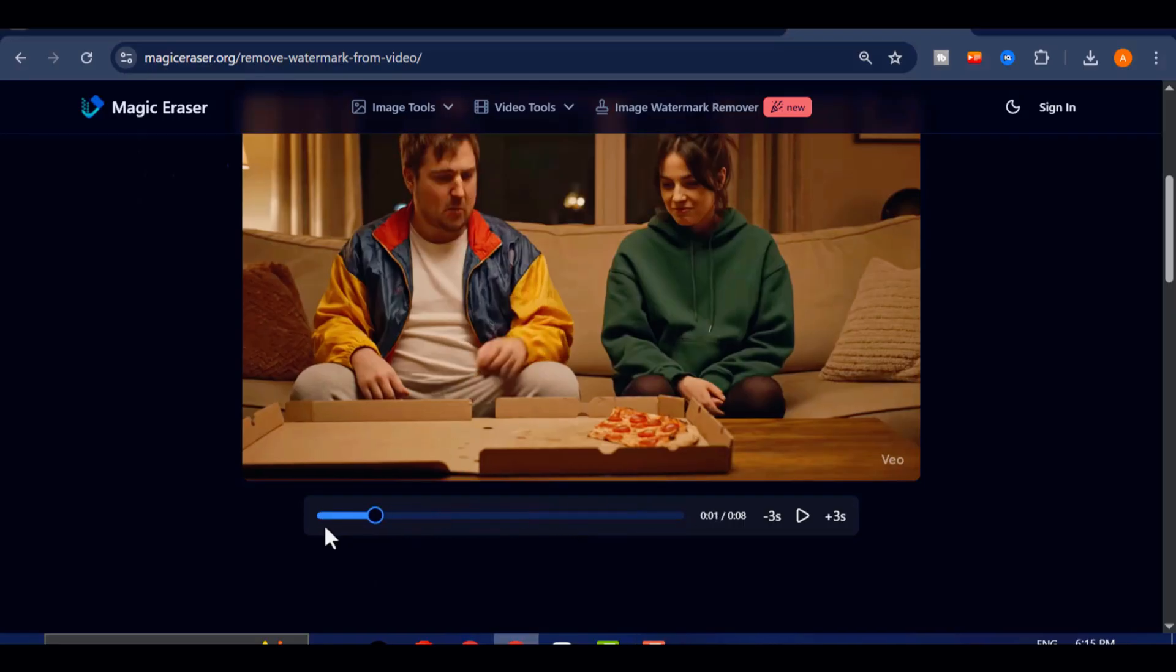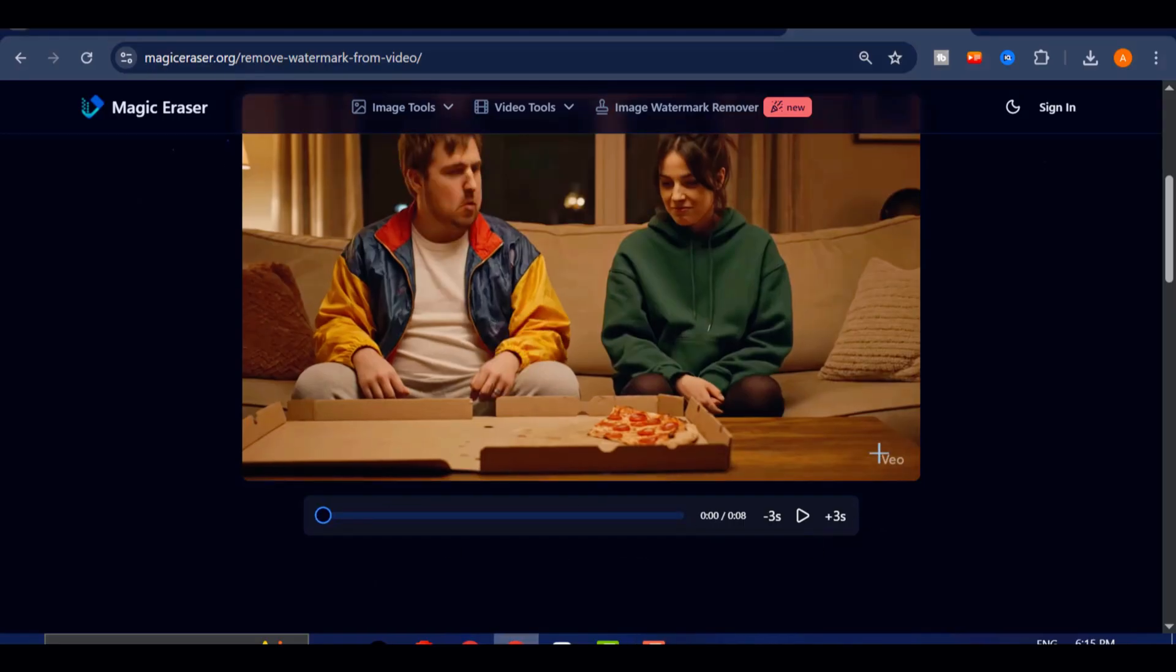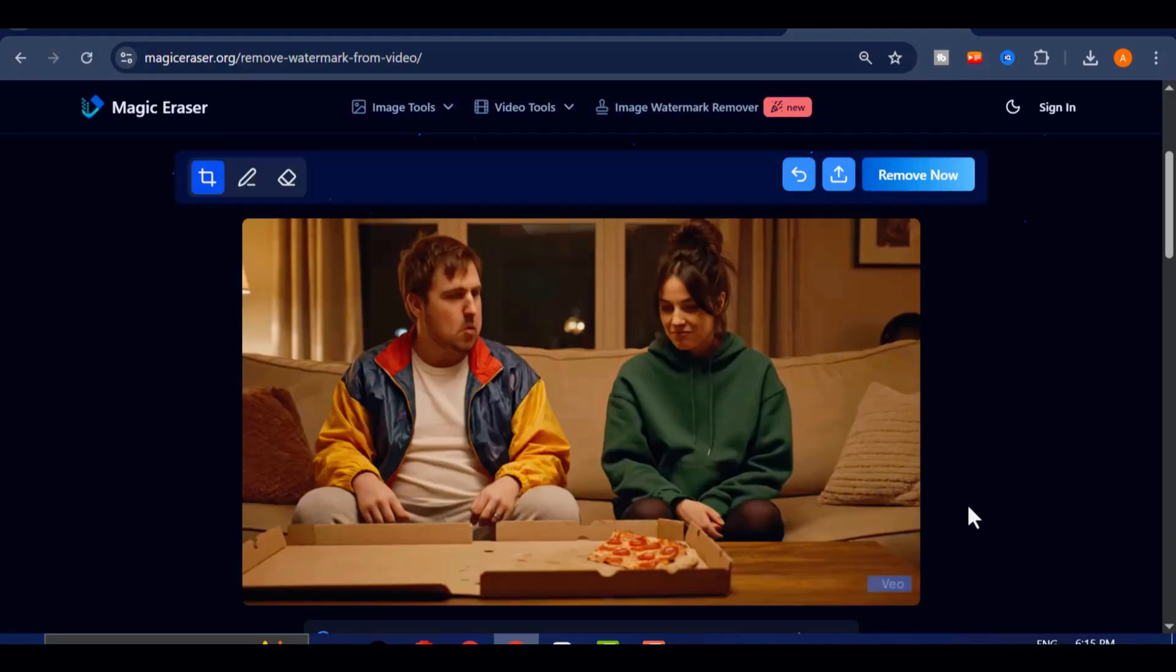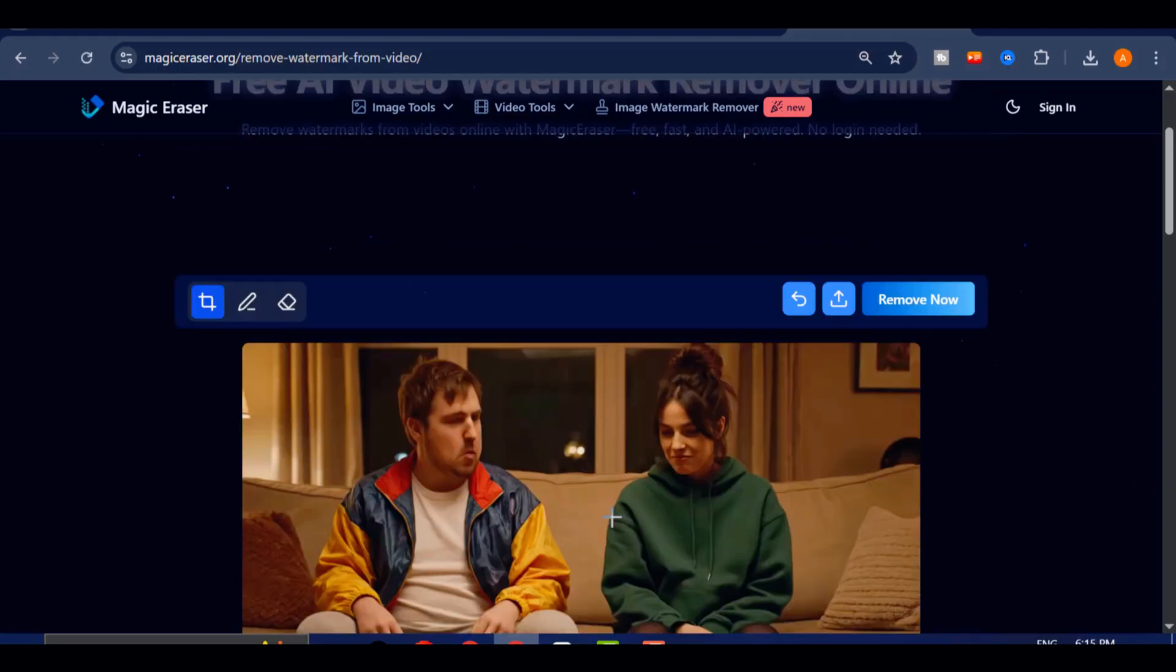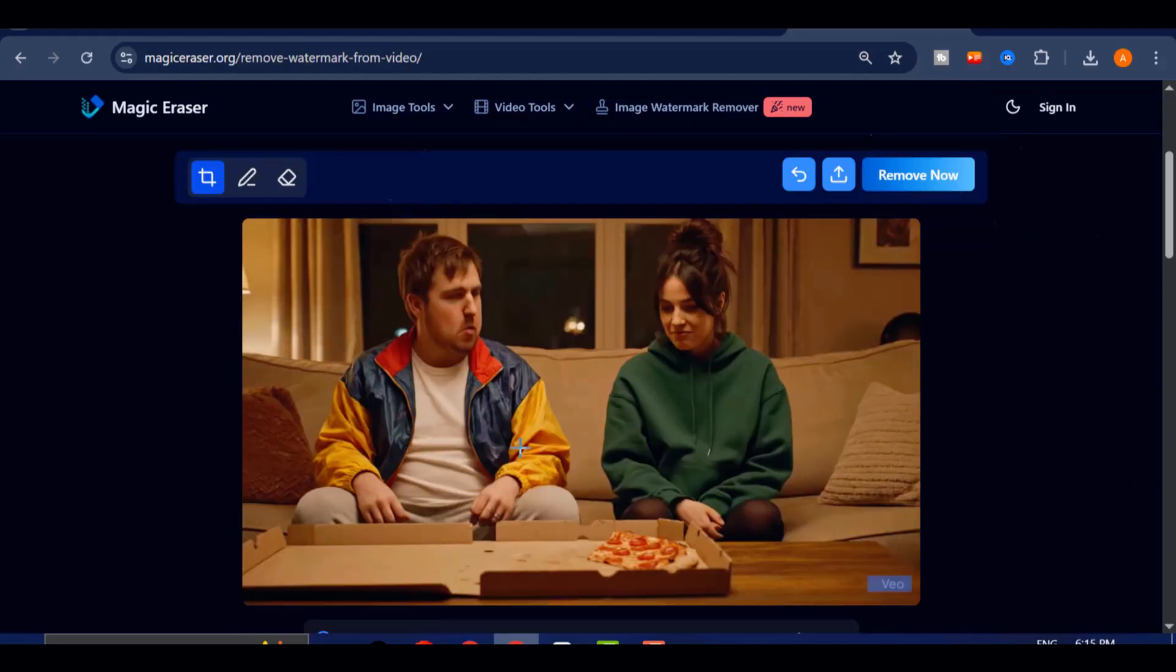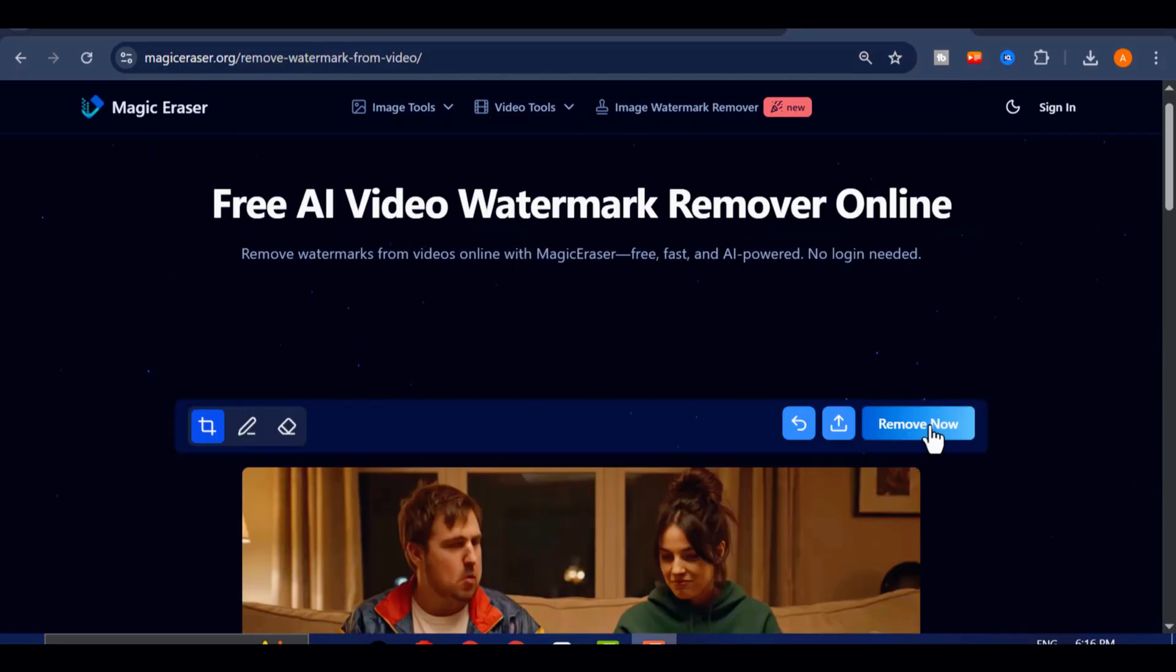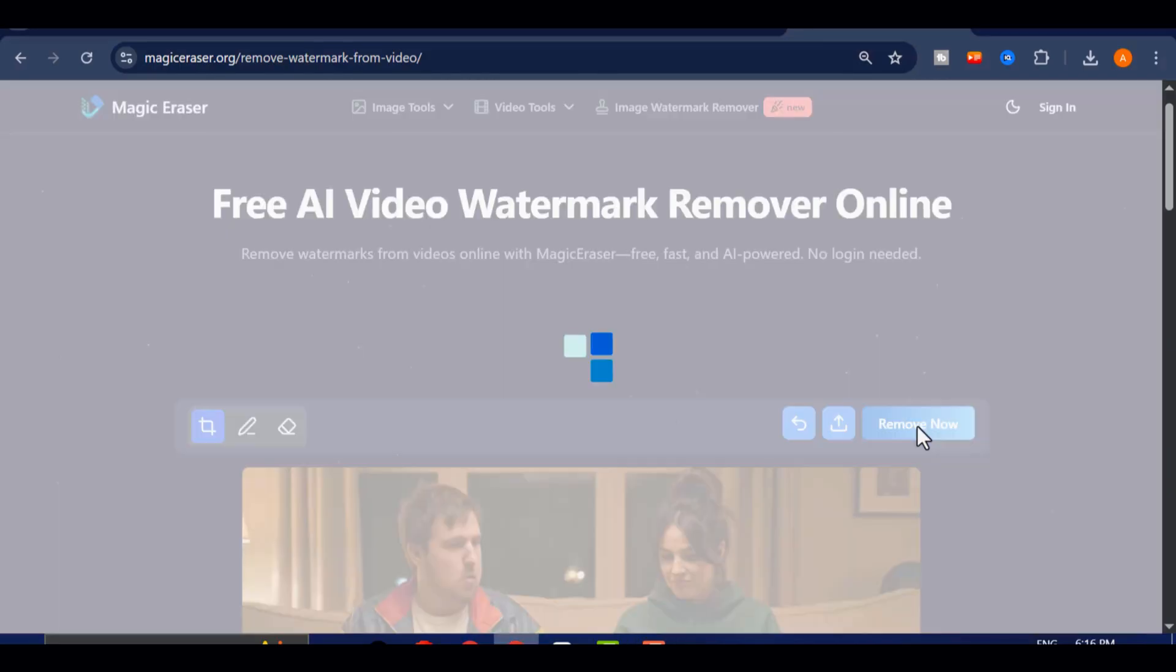Then, using the watermark removal brush or marker tool, carefully trace around each instance of the VEO logo throughout the entire video. Once you've finished marking all the spots, click Remove to begin the cleanup process.